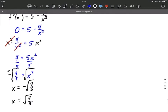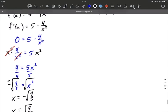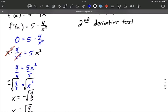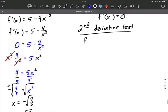We've got critical values at both of these x values, but how do we determine whether they result in a maximum or minimum? In this case, we're going to rely on the second derivative test. We'll start with the first derivative — f prime is 5 minus 4x to the negative second — and as the second derivative test implies, we need to take the second derivative.